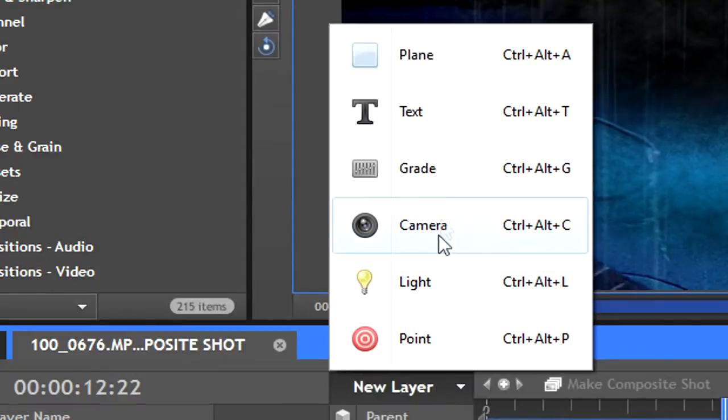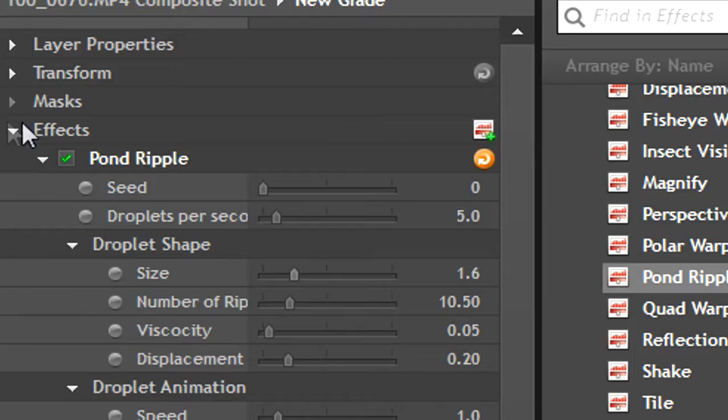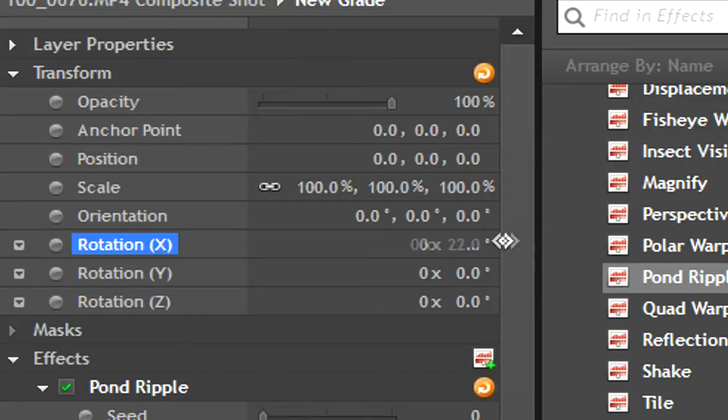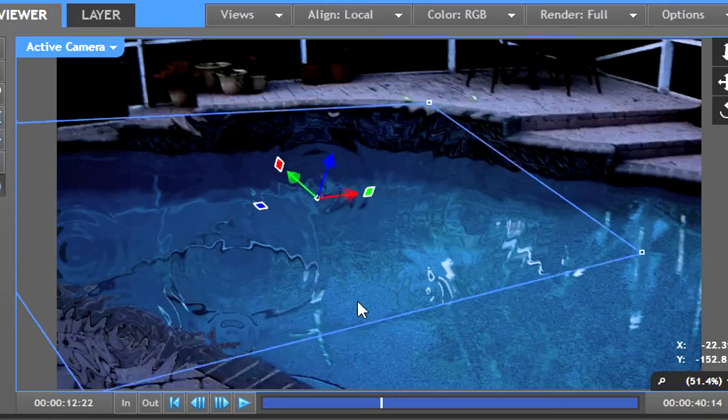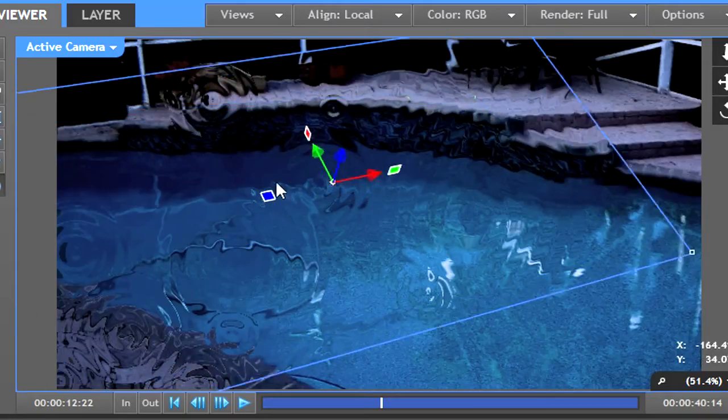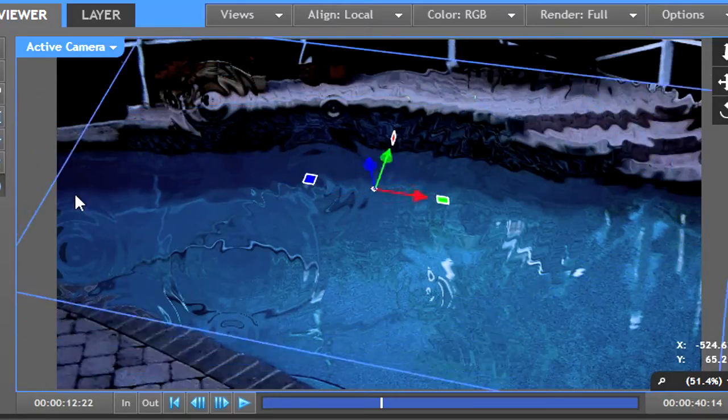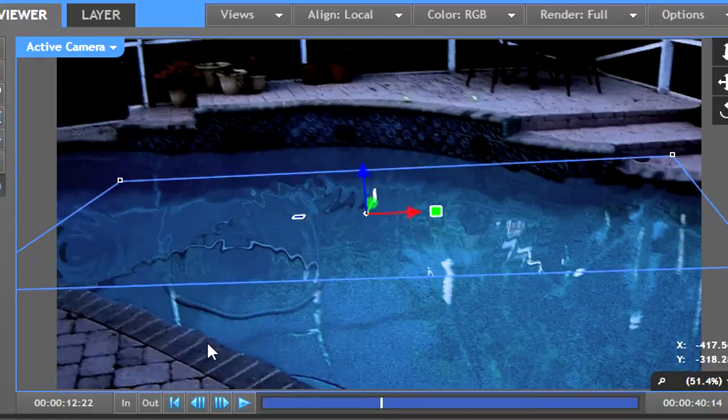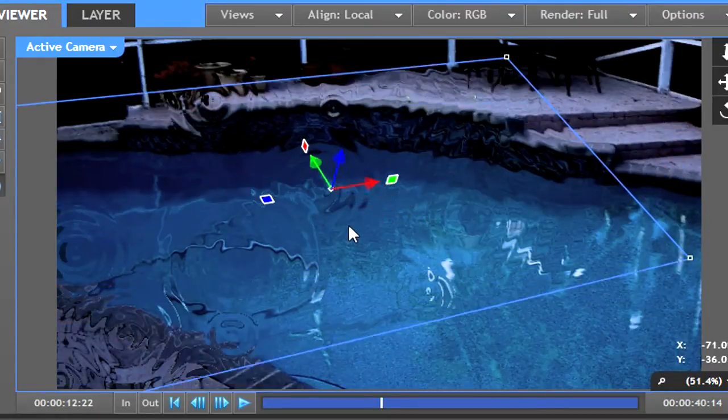I did try this when I was making the effect but as you can see here, after adding a new grade and dropping the pond ripple effect into it, the ripples are not affected by the 3D movement of the grade. Hopefully this effect will be later updated to accept 3D.